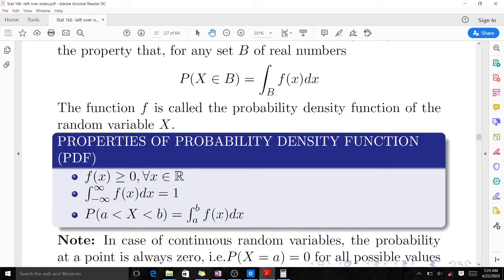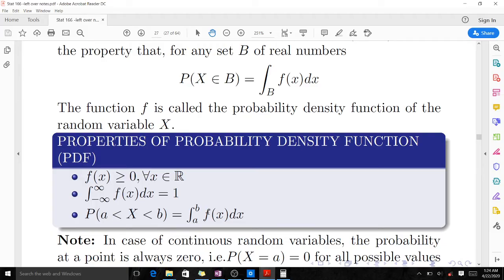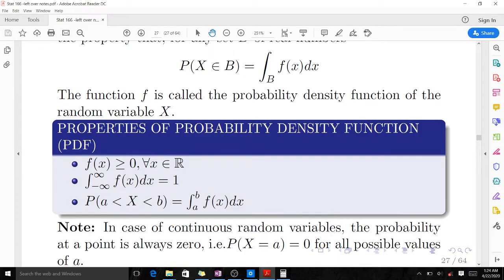In the case of continuous random variables, the probability at a point is always zero. The reason is that if you are finding the probability that x equals a, you would integrate from a to a, and when you apply those limits you of course get zero. So the probability equals zero for all possible point values.